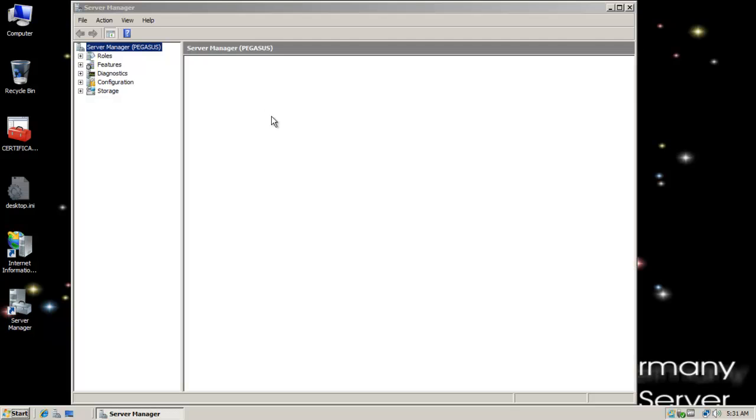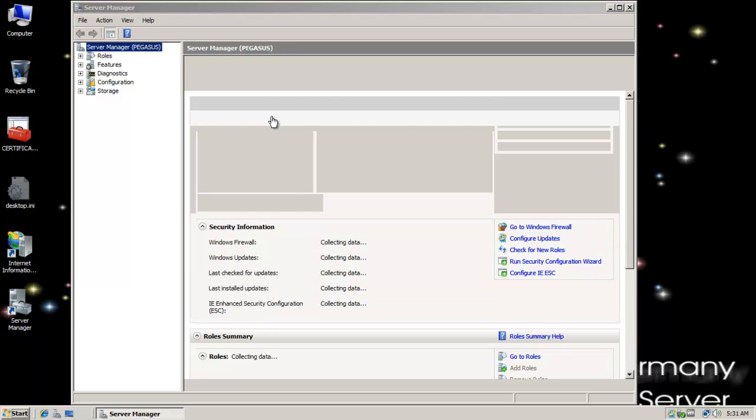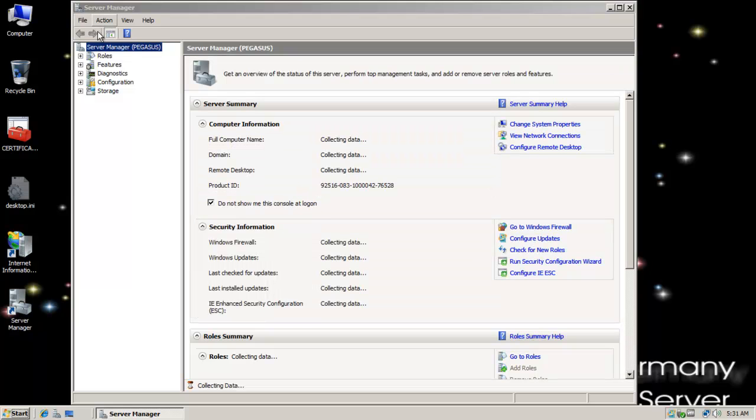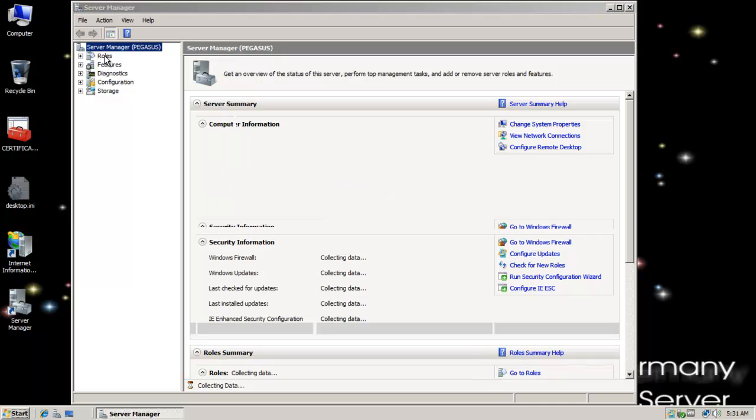And I'm already implementing the File Services role. When we did simple quotas and we shared out the folders, that installs some of the features of File Services. So just sharing a folder, the act of that will give you File Services.